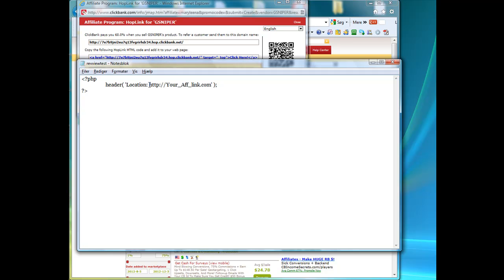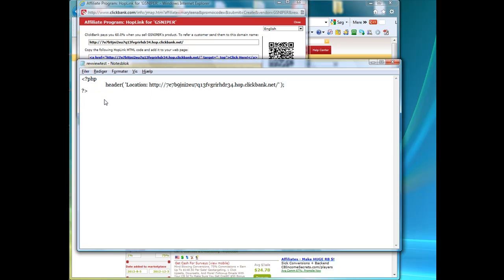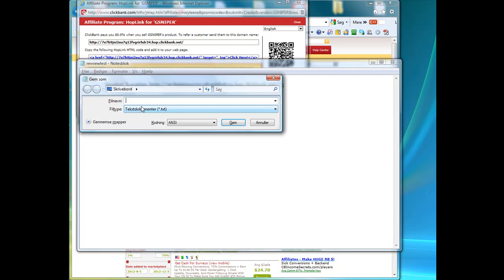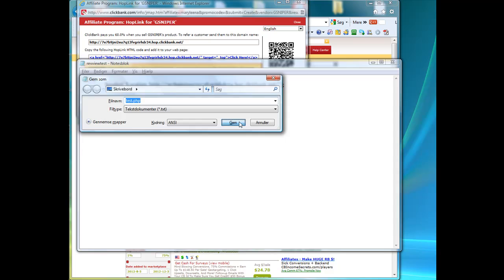What you want to do is actually just paste your affiliate link in here, then you're going to save the file, and just put it in as test.php, and save. And it will be located right here.